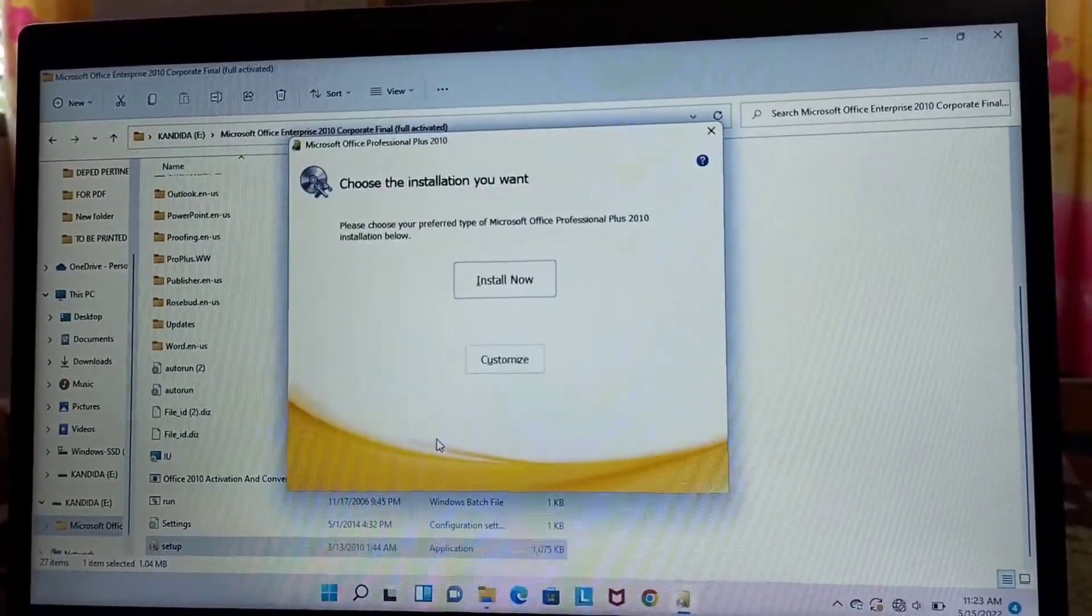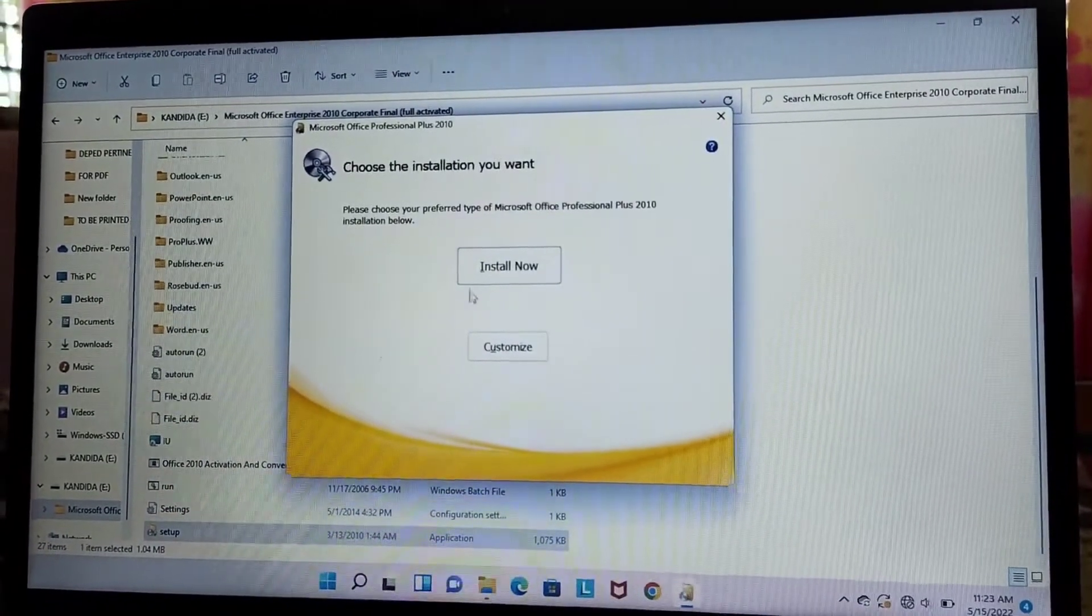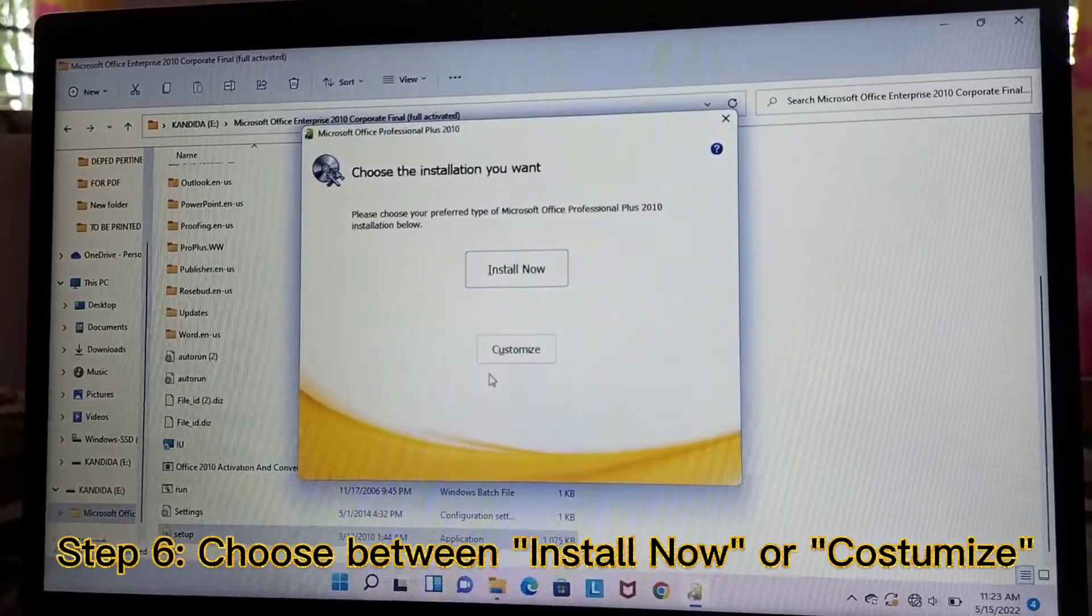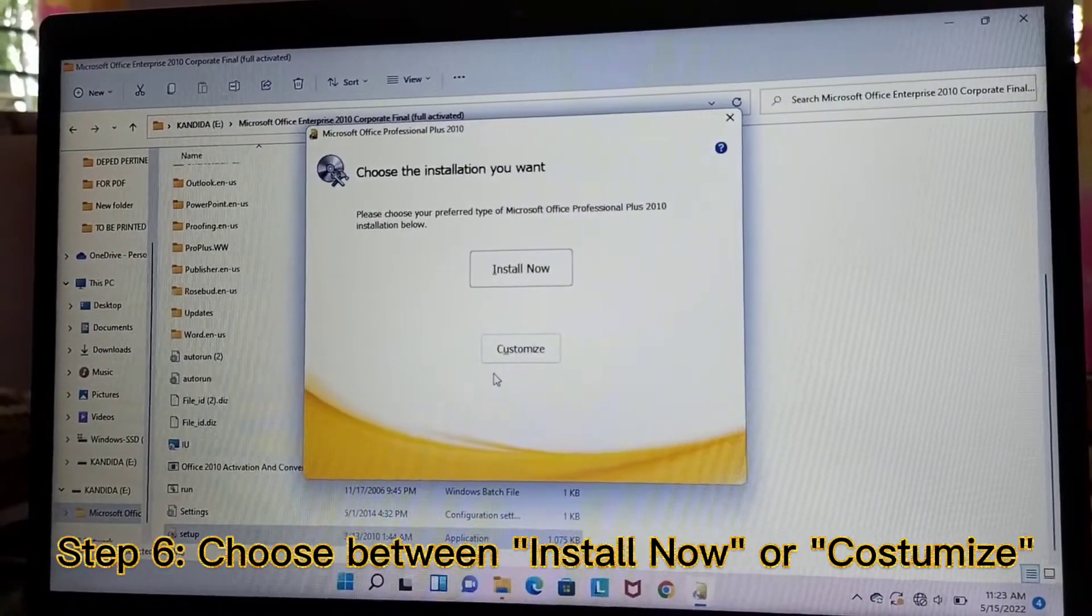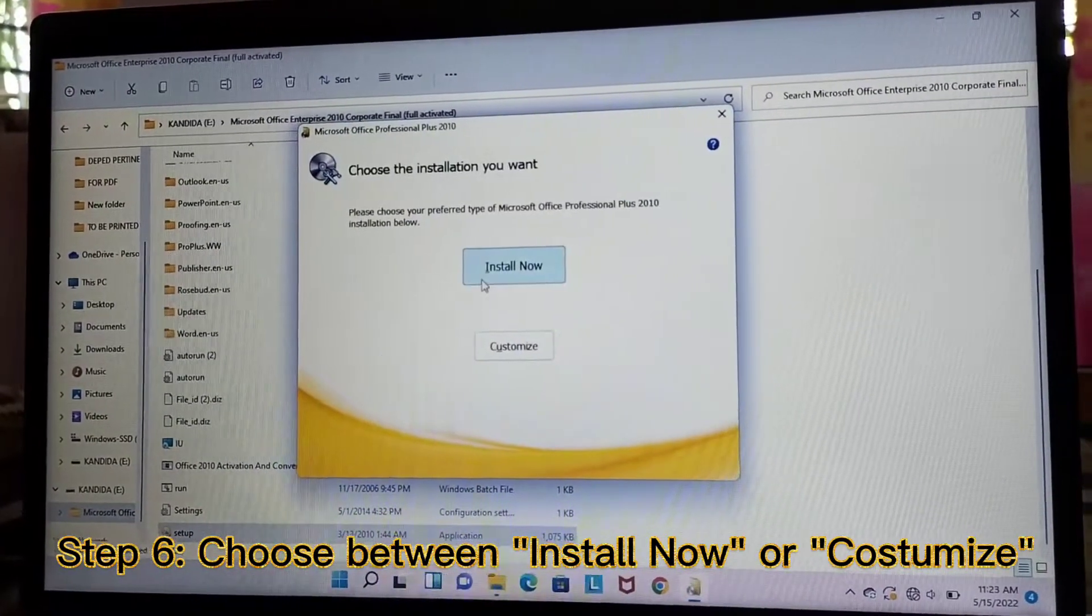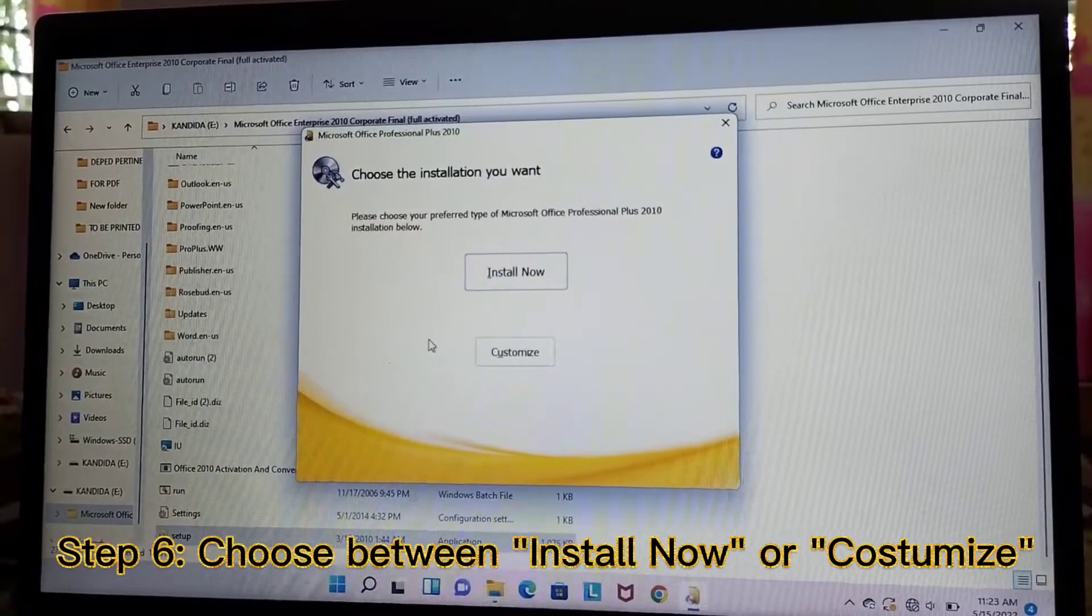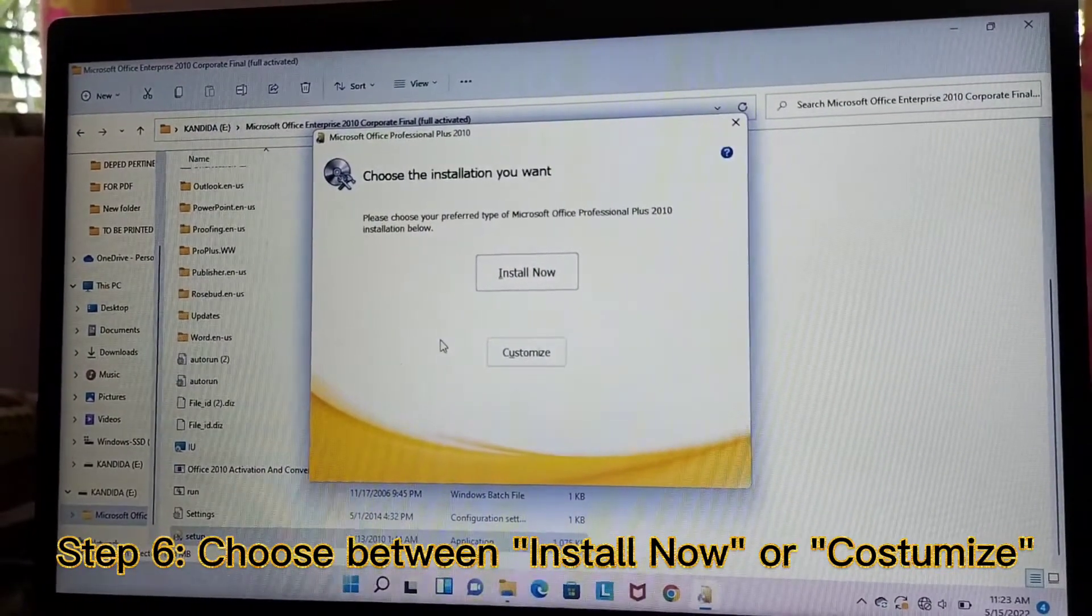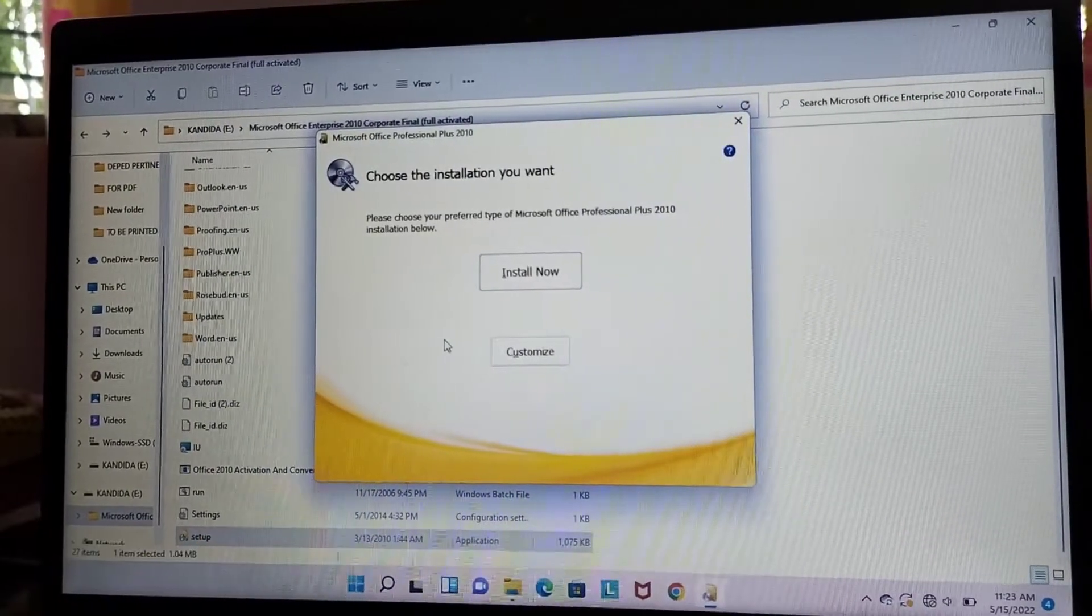For this one, there are two boxes, Install Now and Customize. If you want to install all the applications in Microsoft Office, you need to click Install Now. But if you want only a specific application to be installed, let us click Customize.